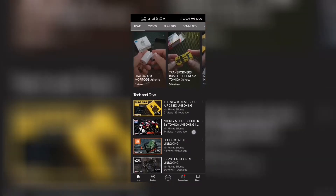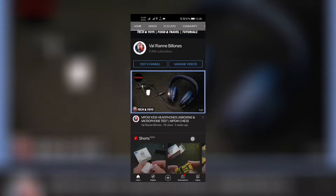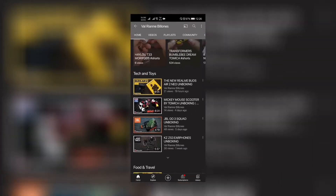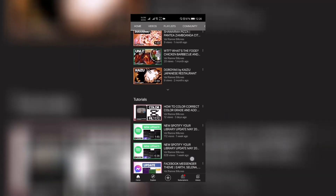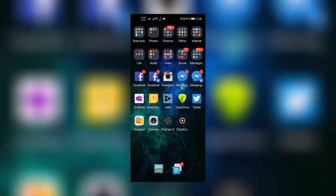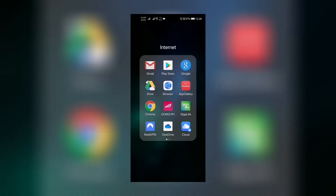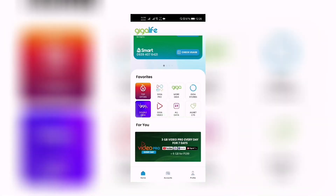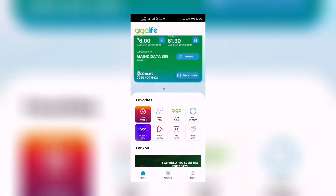If you haven't subscribed to my channel yet, please click the subscribe button and the notification icon so you'll get updated every time we upload. I do tech and toys, food and travel, and tutorials like this. Today, as I have seen in my social media feed, Smart GigaLife or Smart has announced its new data offers, which is the All Data Plus.